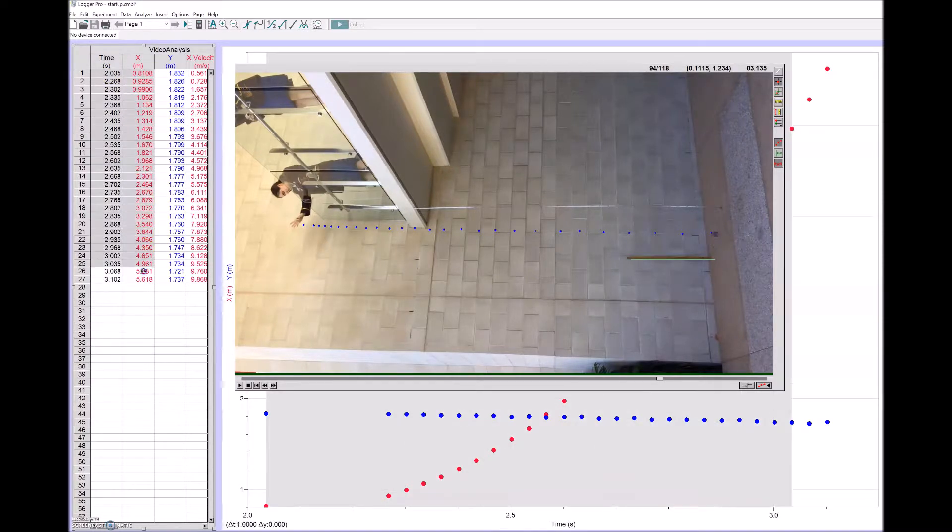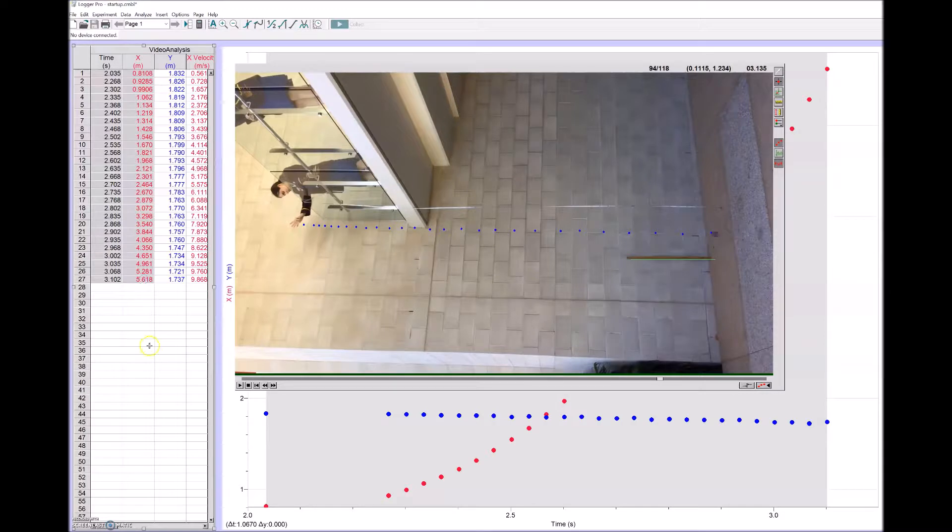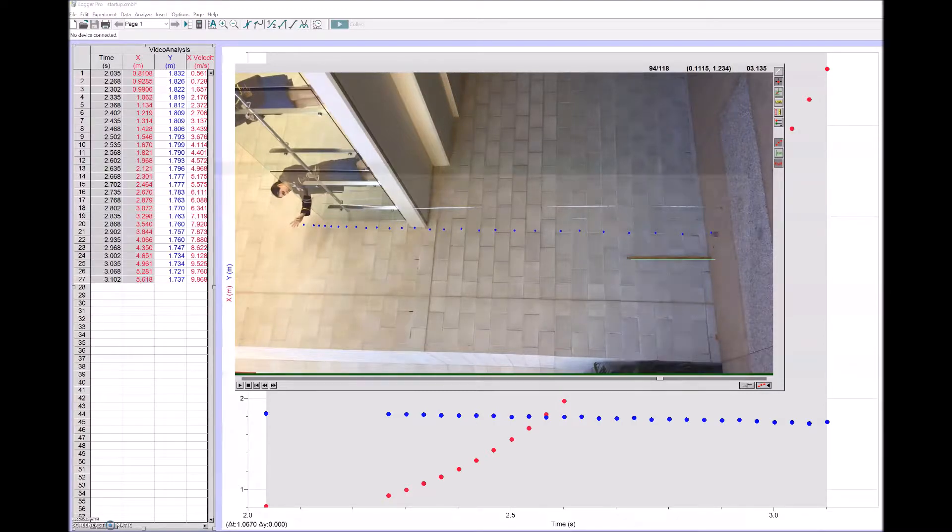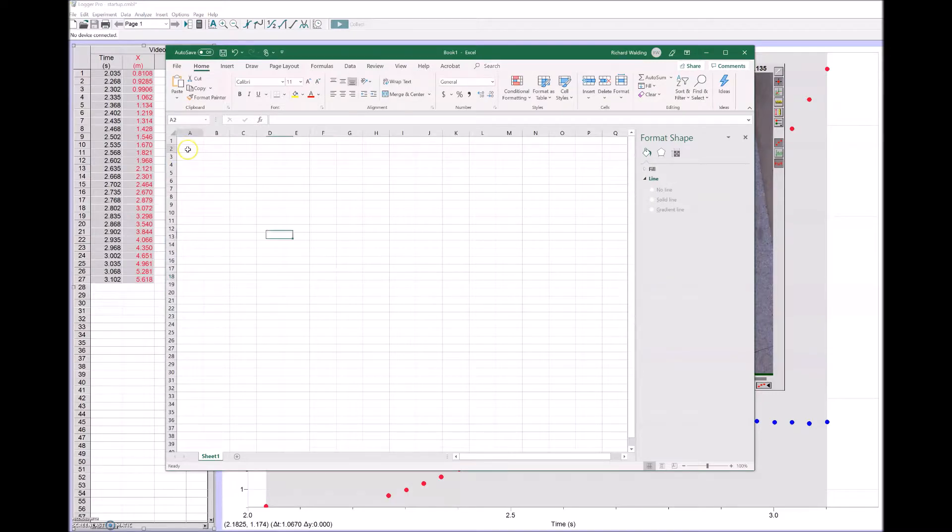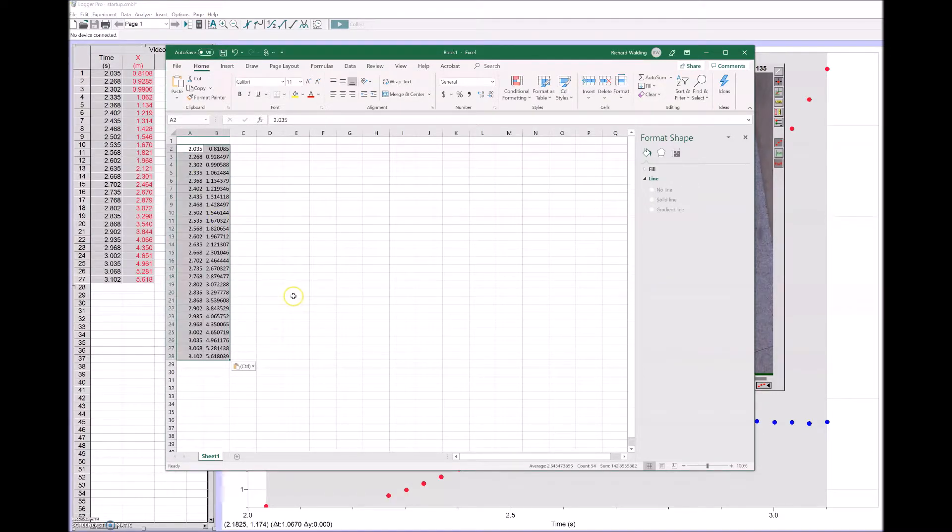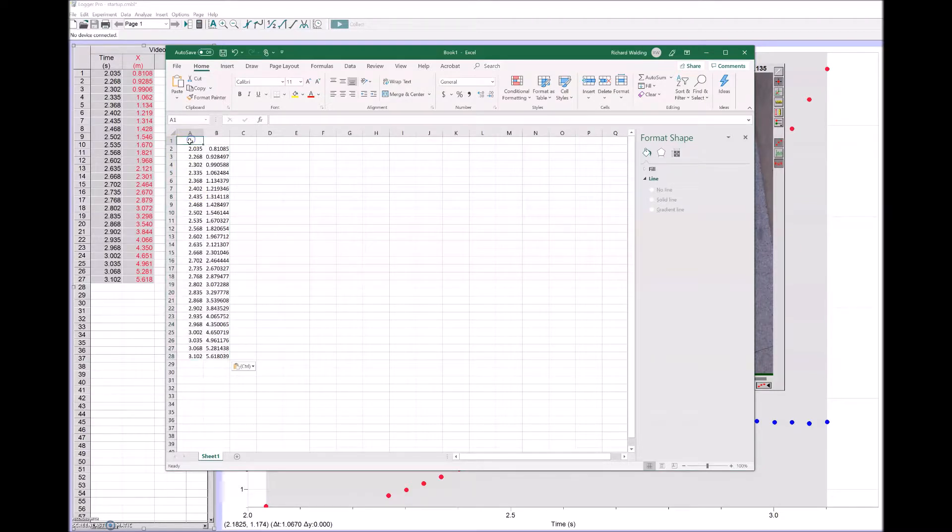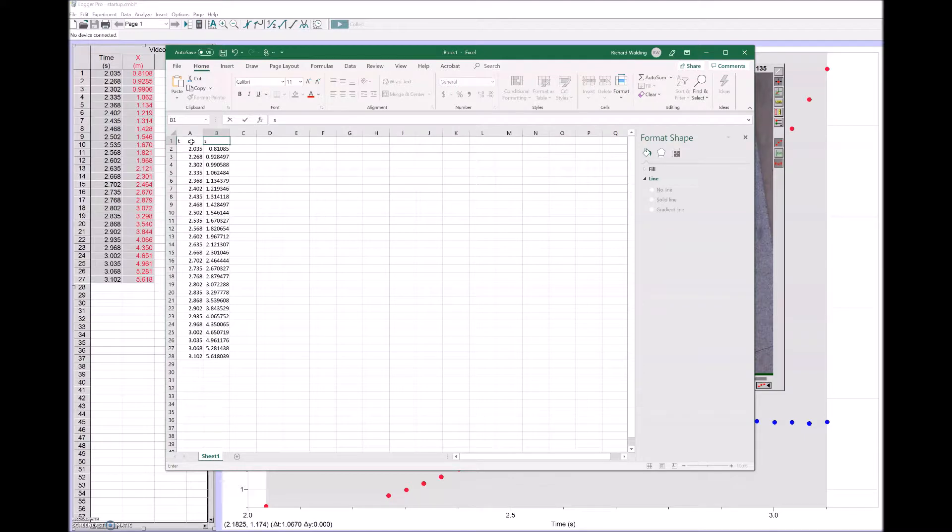I'll highlight all of that and copy that, and open up Excel. I'll paste that into Excel. So there it is. We've got the time in the first column and the displacement in the y. Remember it's in the y axis really, y direction really.